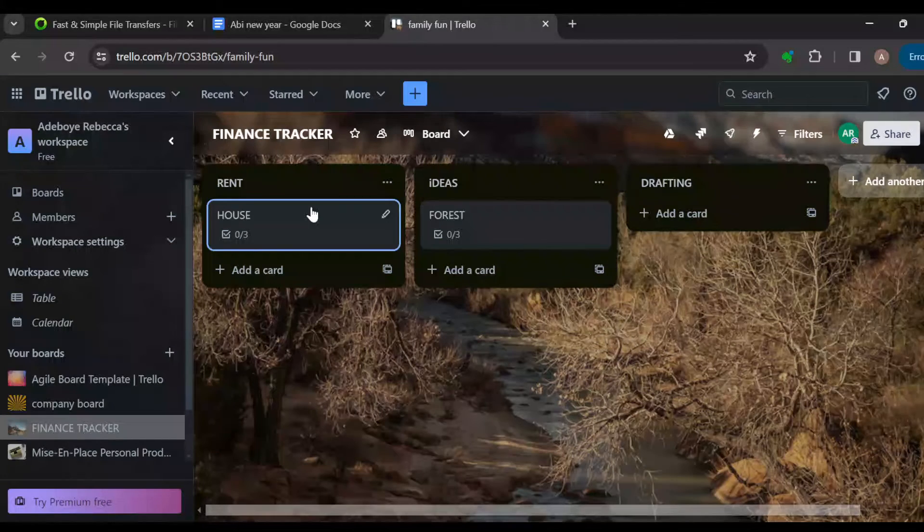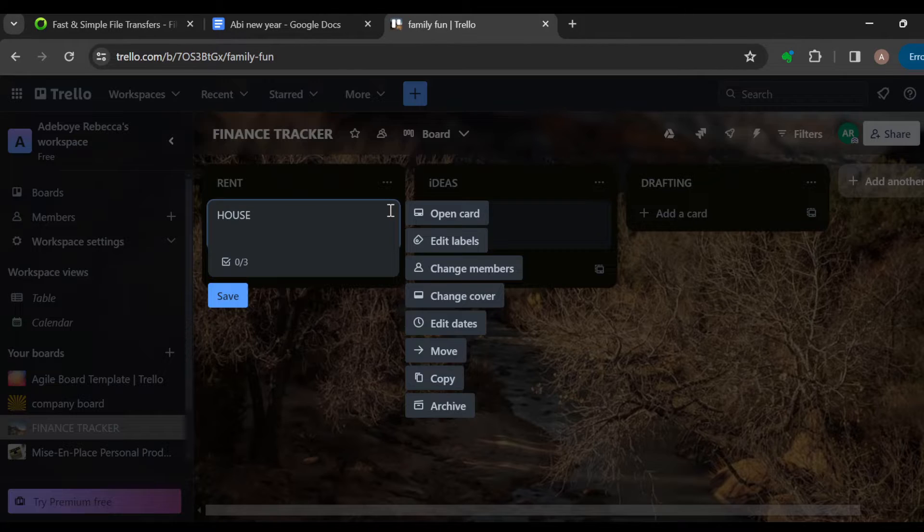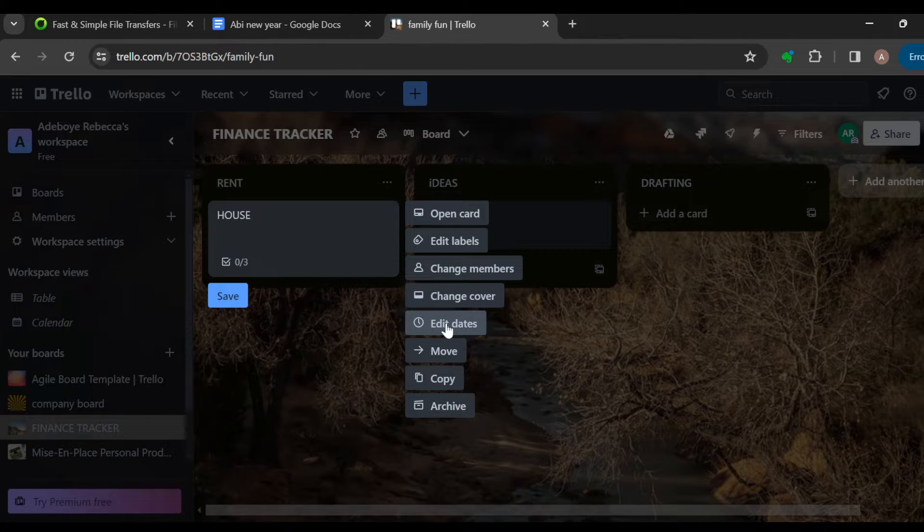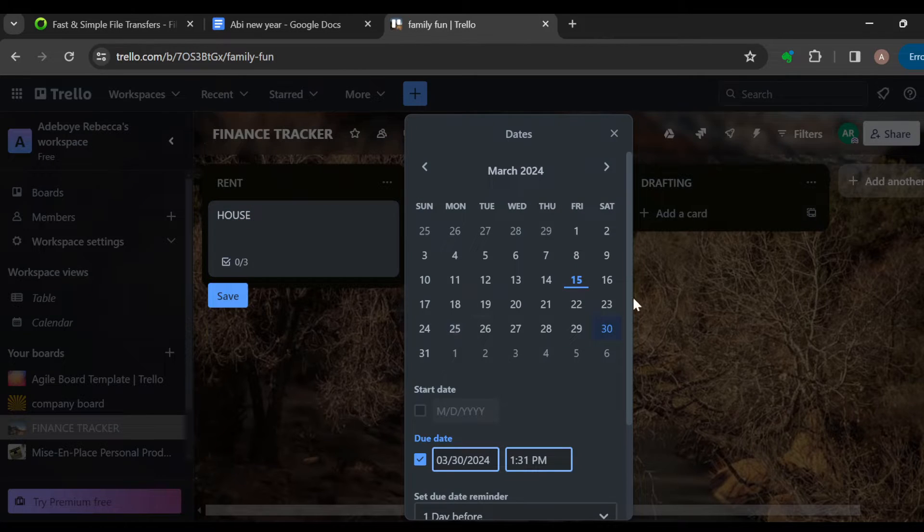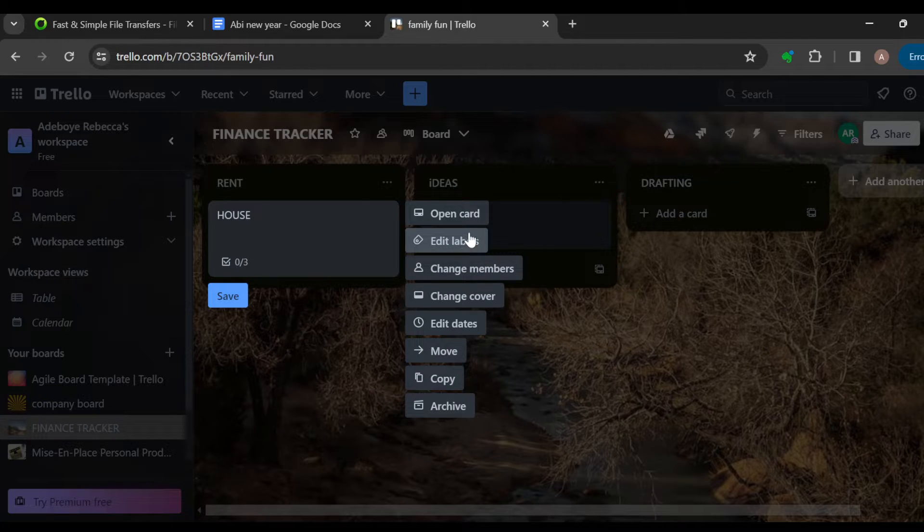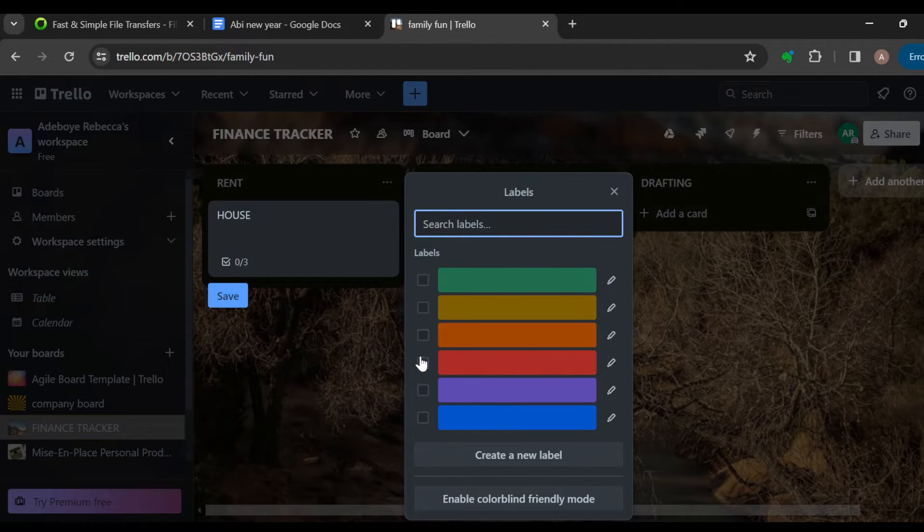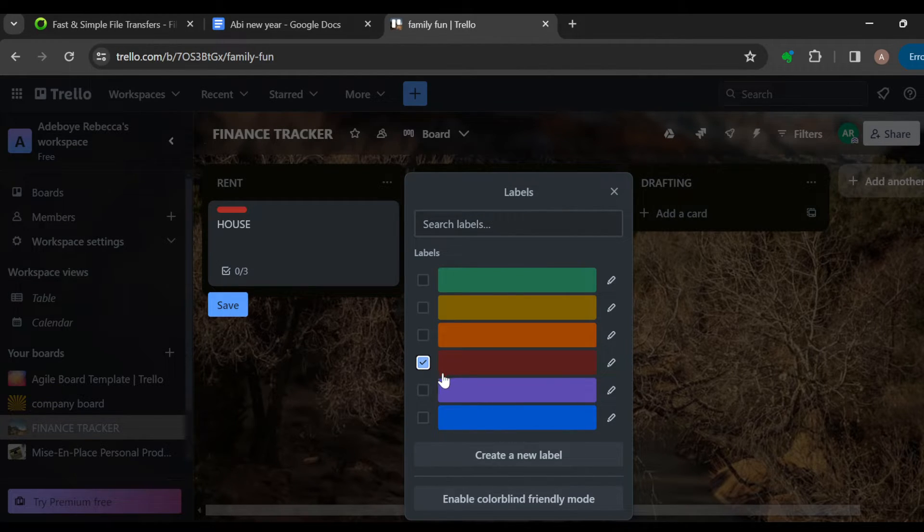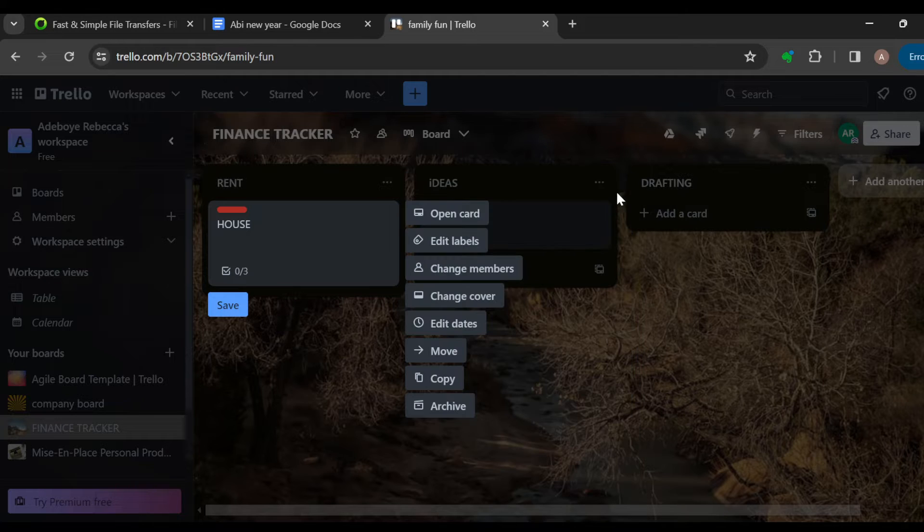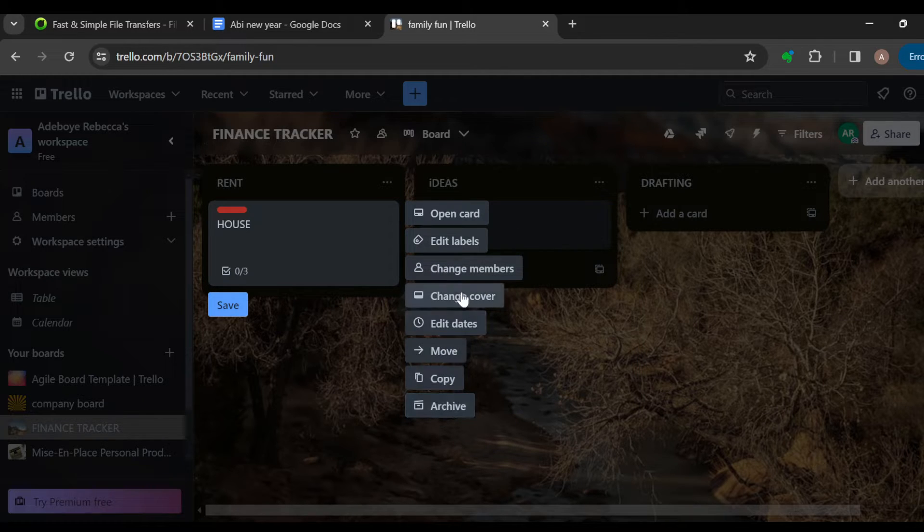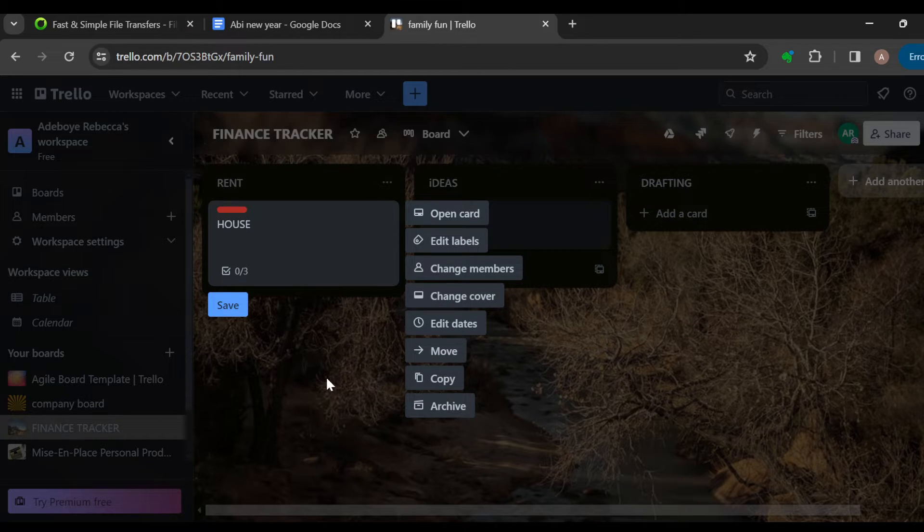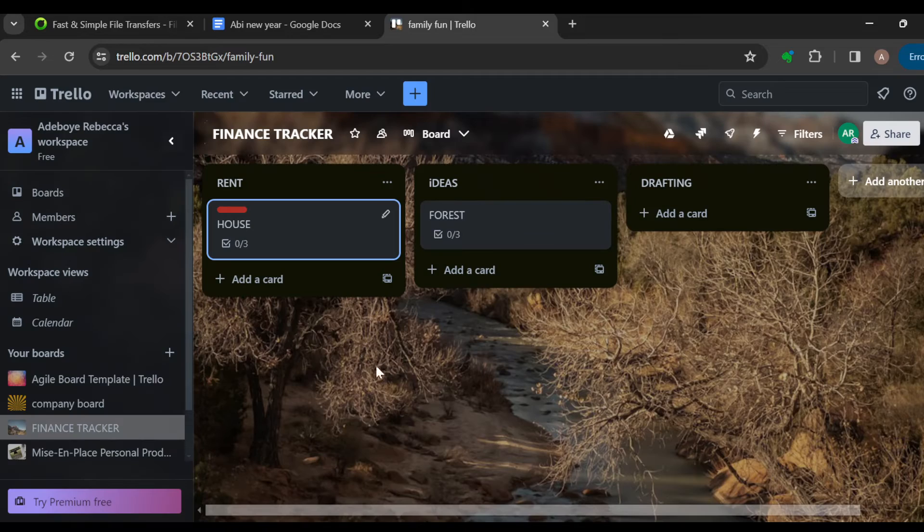And then once you're done, the next step is to edit the due dates. Add the due date, and after that you can add labels to indicate how urgent it is. Then you can assign members if you want, or you can edit this to suit you. And then once you're done, click on save.